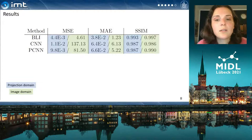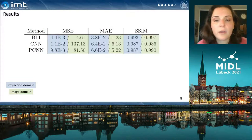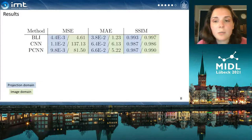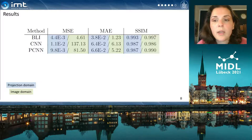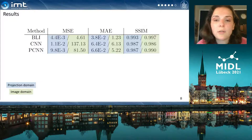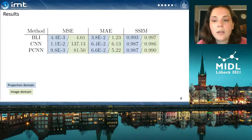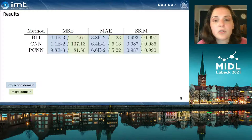We evaluated the performance of the network by comparing three methods. As benchmark, we use bilinear interpolation of the values in the metal trace. We also compared the proposed partial convolution network against a conventional convolutional one. In this table, you can see the mean squared error, the mean absolute error, and the structural similarity index in the projection domain (blue) and the image domain (green).